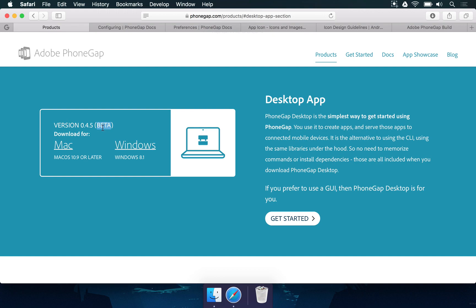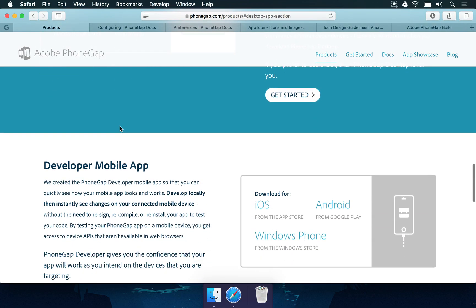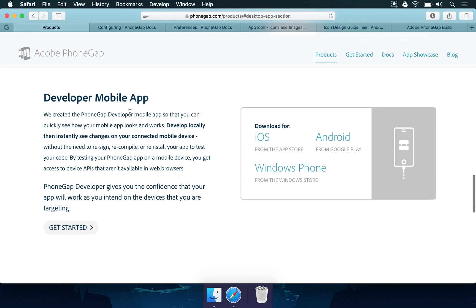So this is something for you to keep in mind. I'm executing this tutorial in a Mac device, but it's just fine for you to use Windows. And if you want to use the developer mobile app as well, there are links to the App Store, Google Play, and the Windows Phone Store.